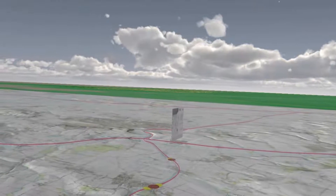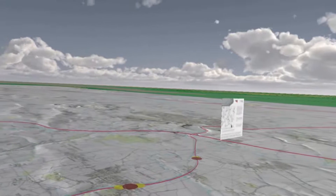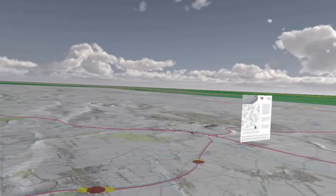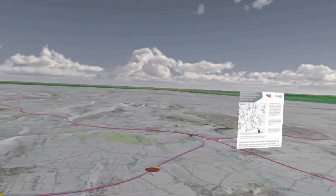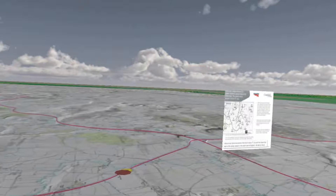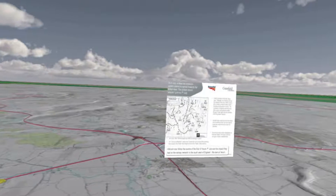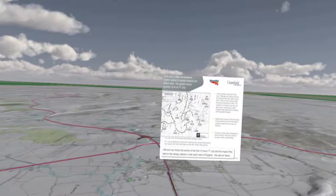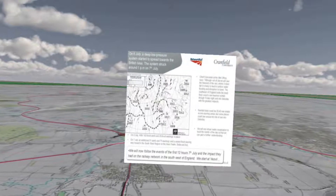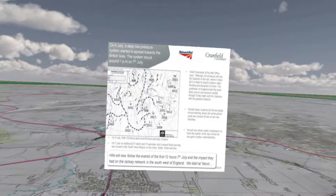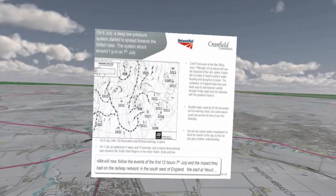The purpose of this video is to show how powerful the 3D visualization tool we are using is — the GeoVisionary tool — and to quickly run through some series of incidents that occurred on the 7th of July 2012 striking Network Rail infrastructure, and also to show some results and findings from our project.